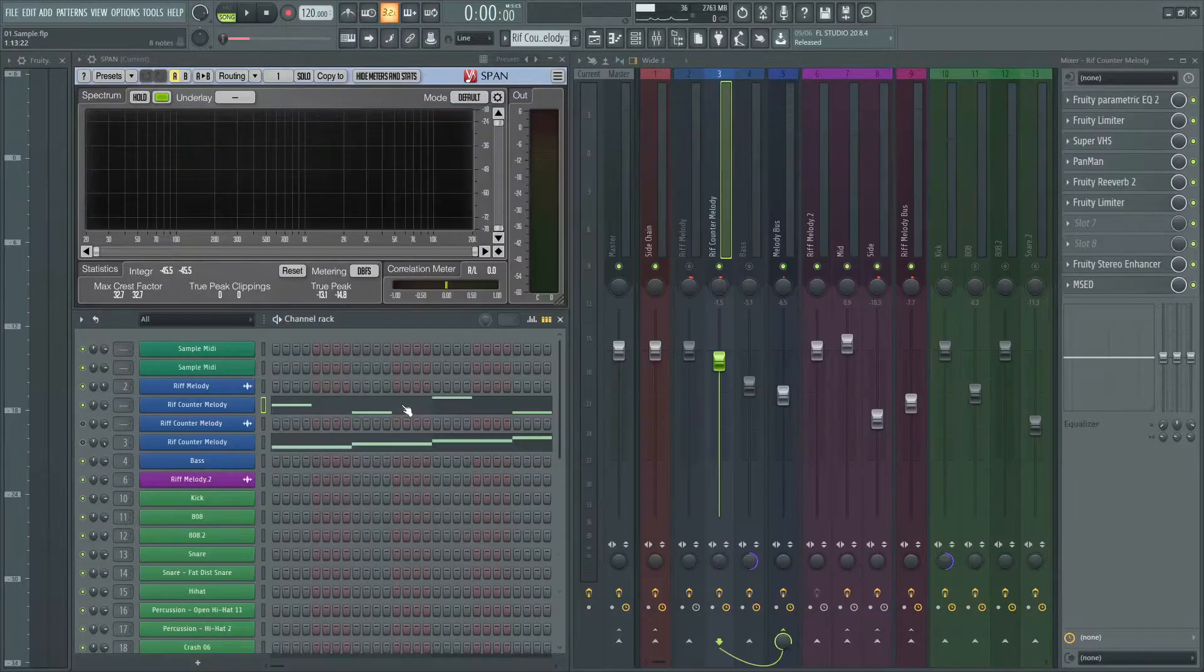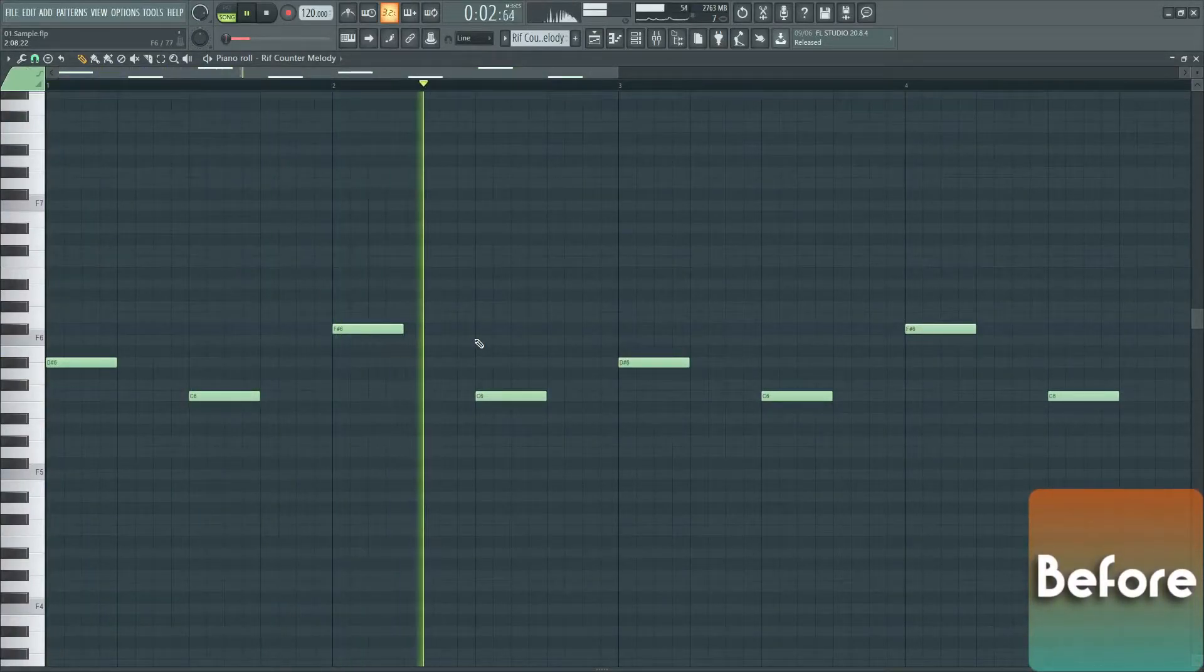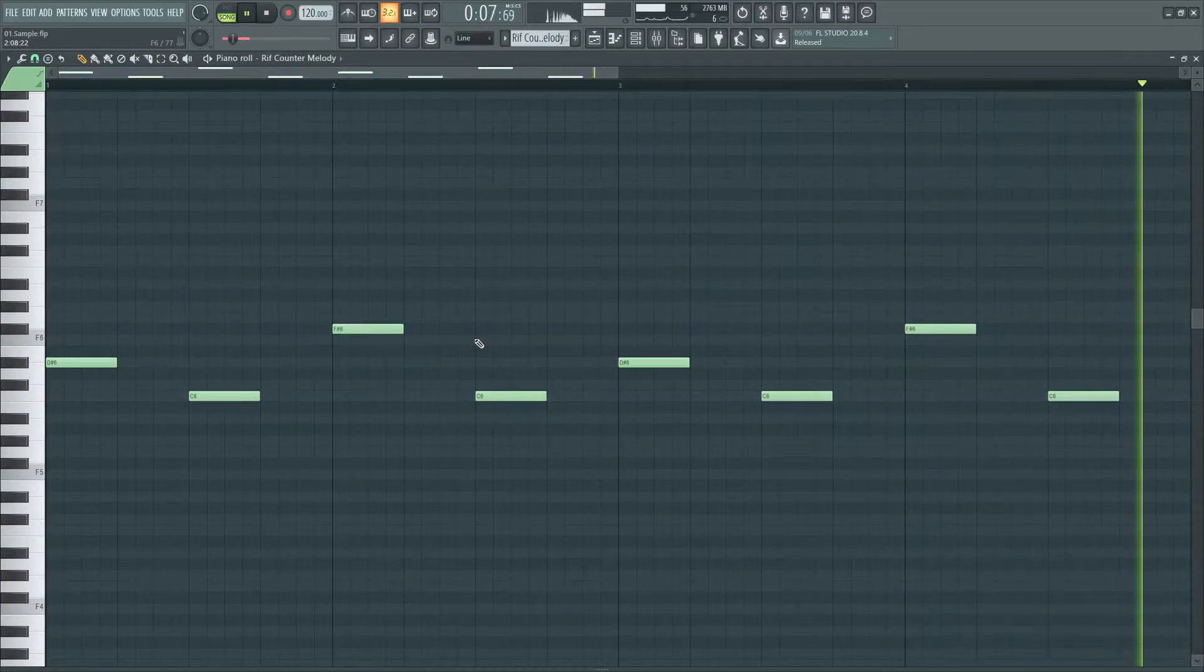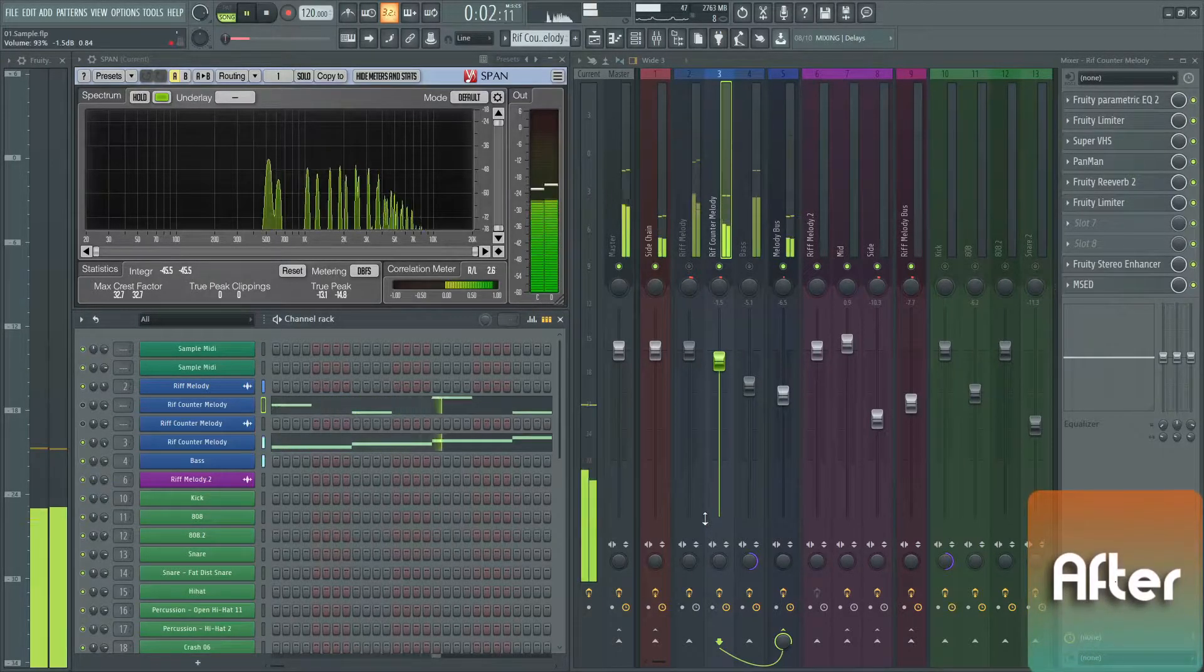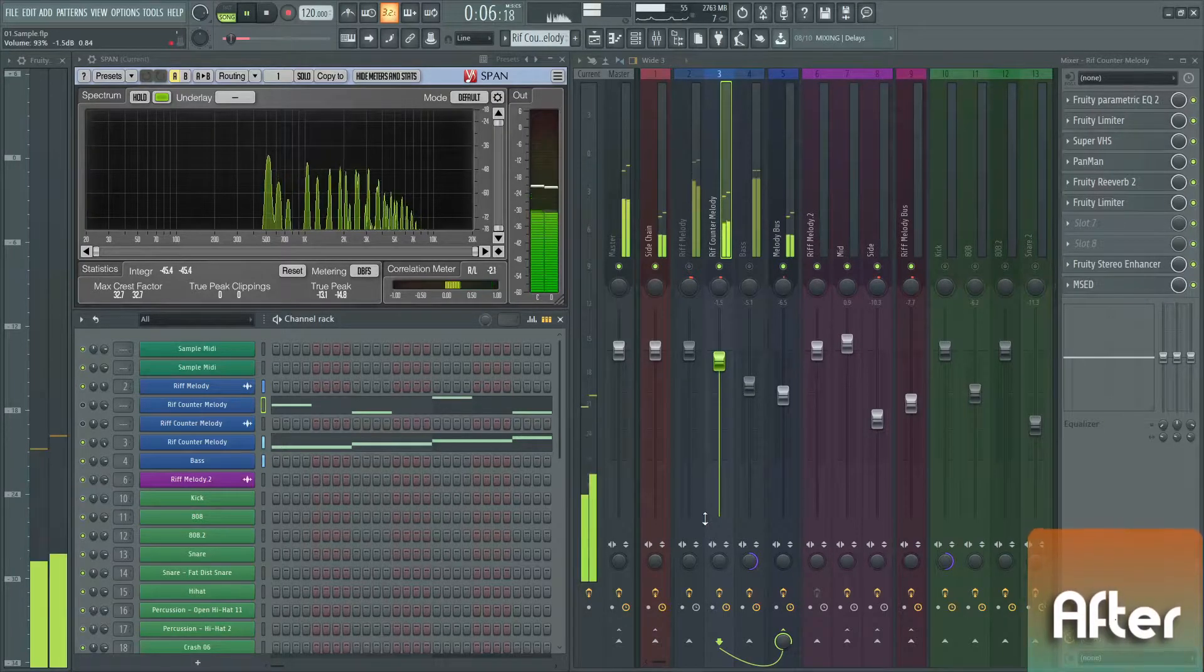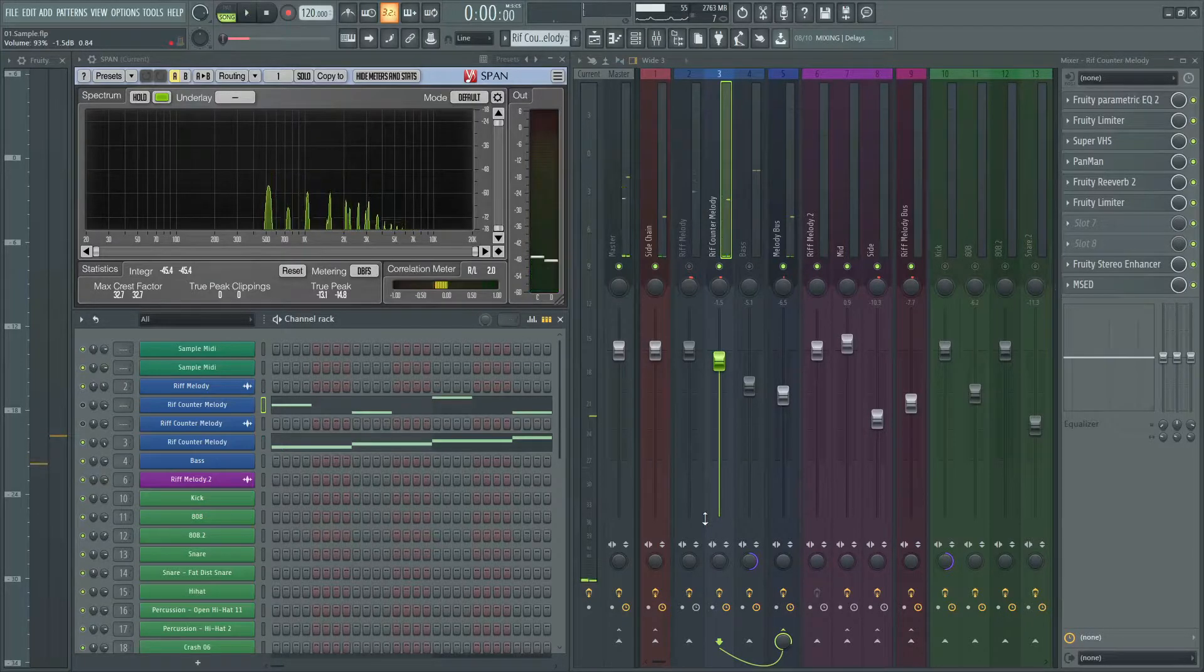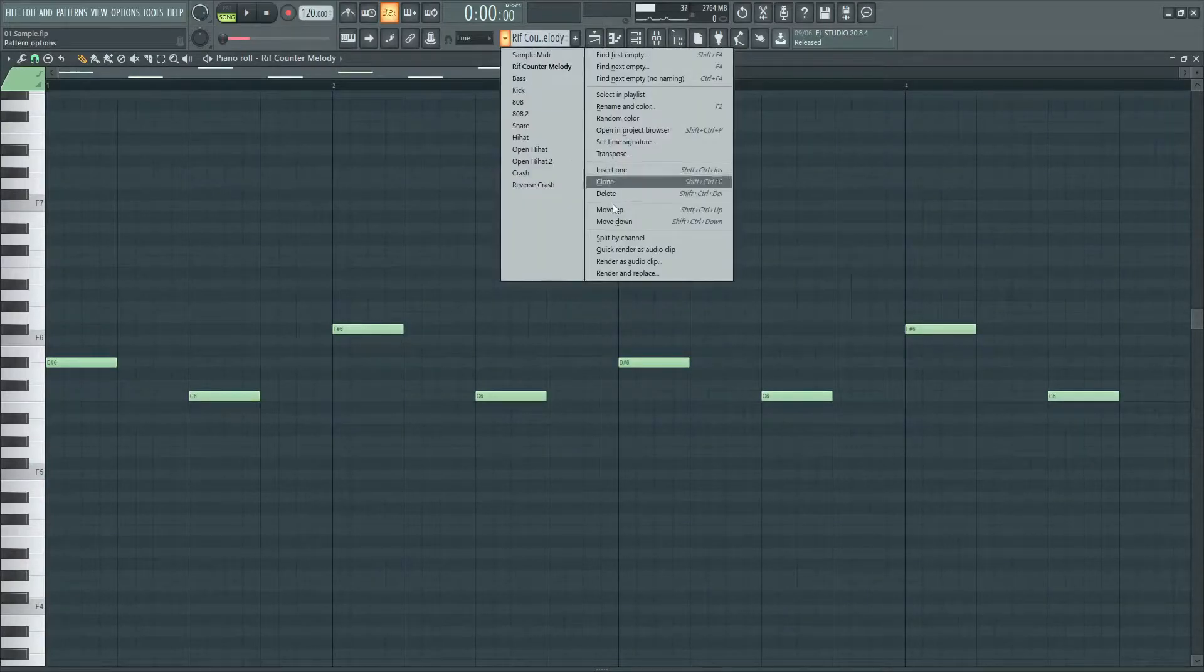This is the sound with no effects. This is with effects and processing. What I did, I will tell you. This is the melody pattern. First I rendered the MIDI to a wave file.